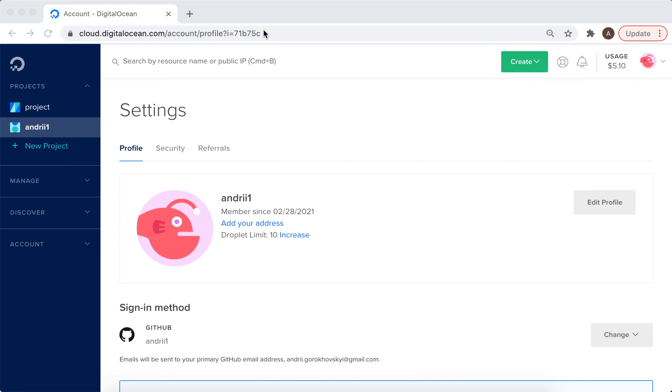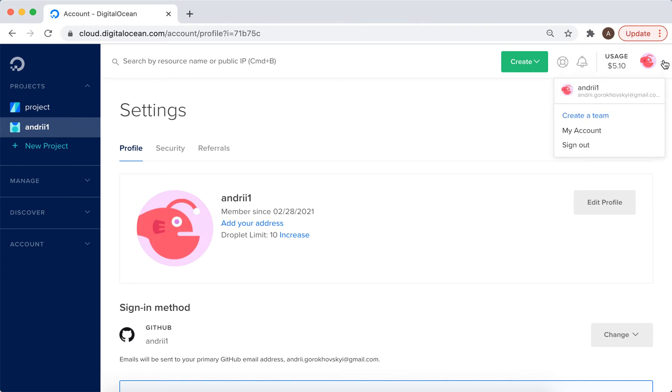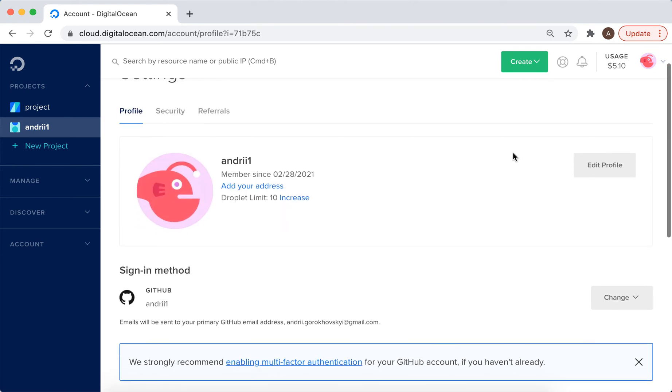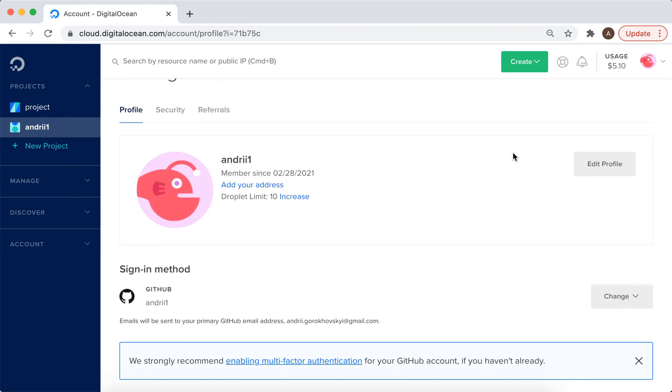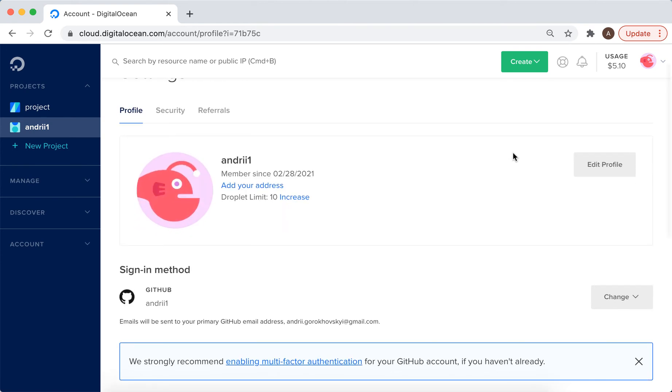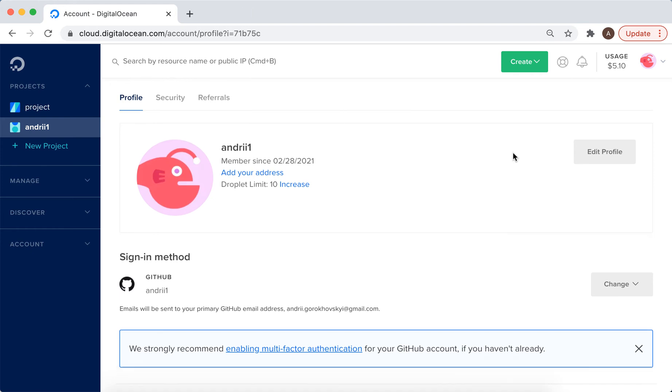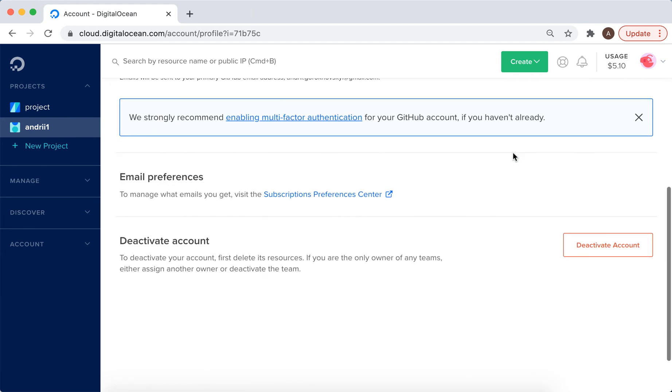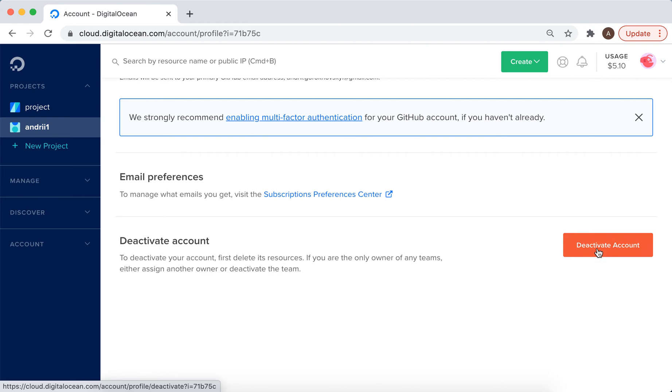To deactivate or delete your DigitalOcean account, go to your account and click on 'My Account'. Here you will see your profile and sign-in method. At the very bottom, you will see an option to deactivate account.